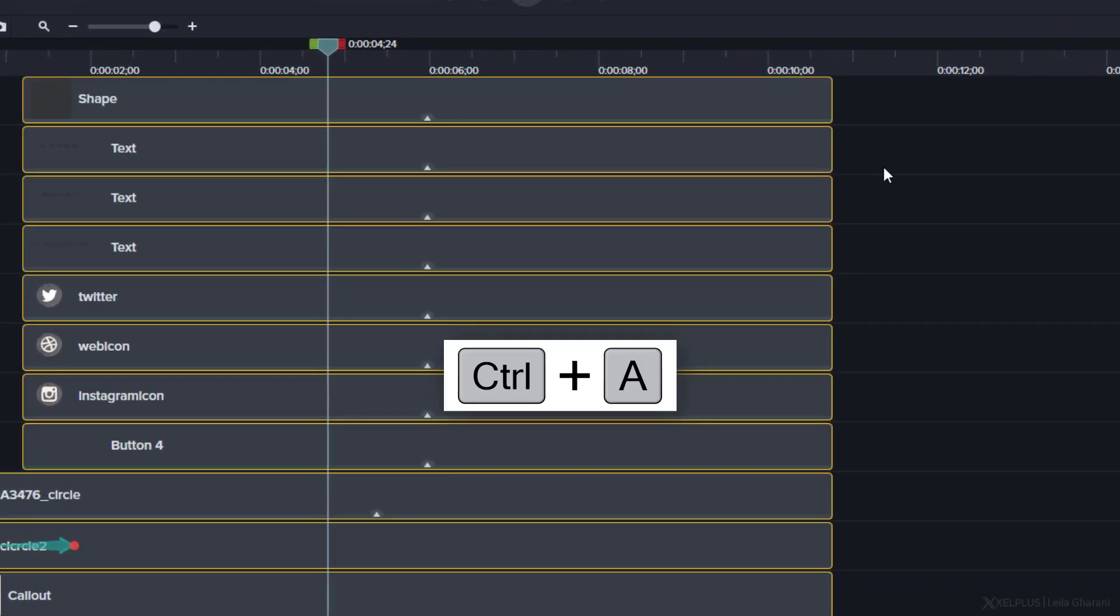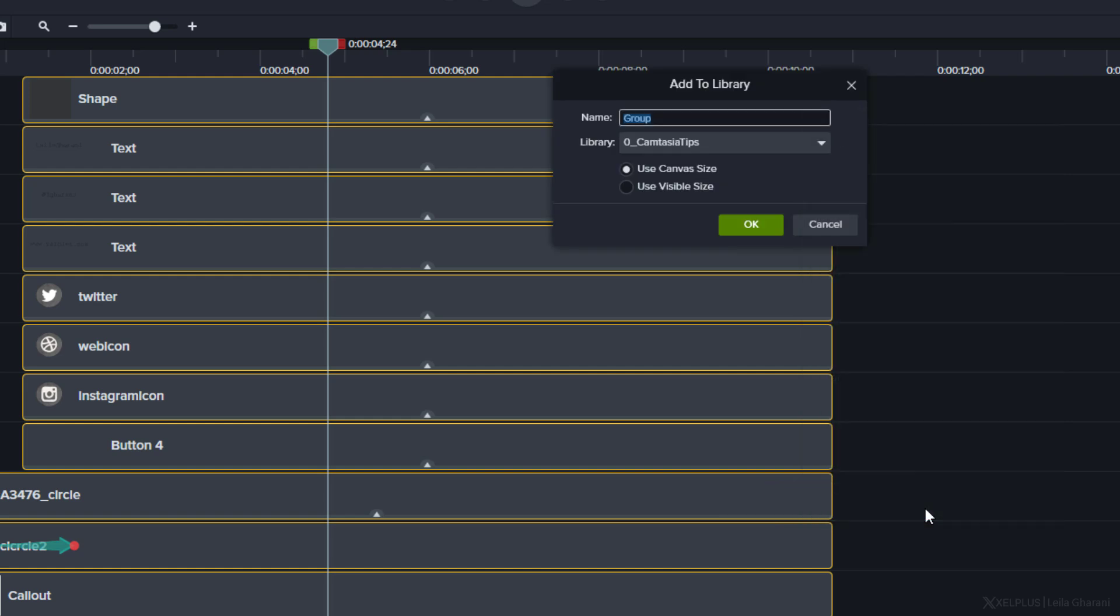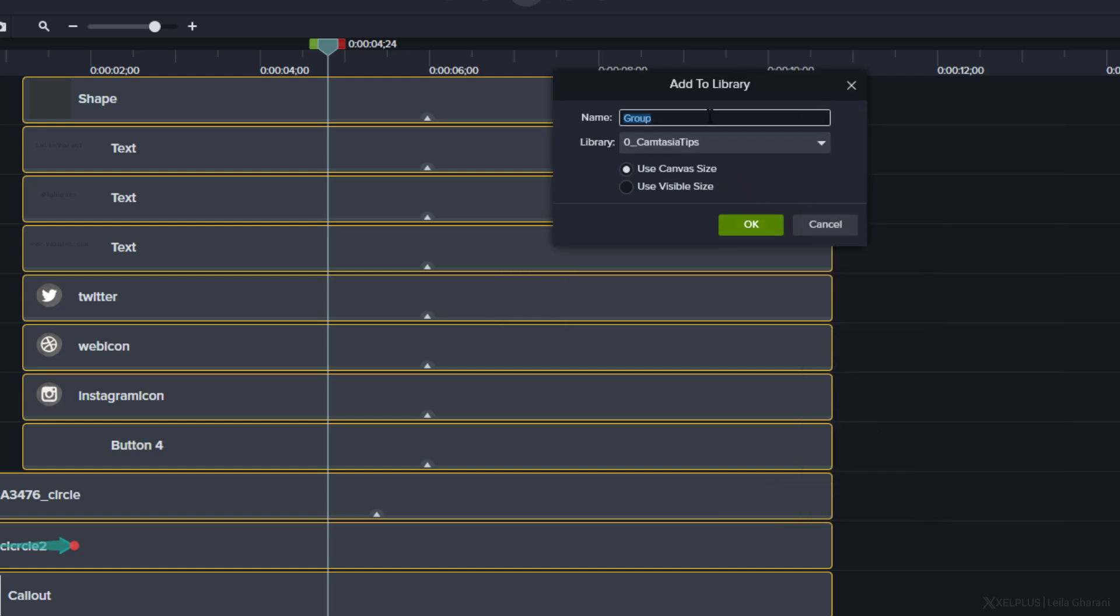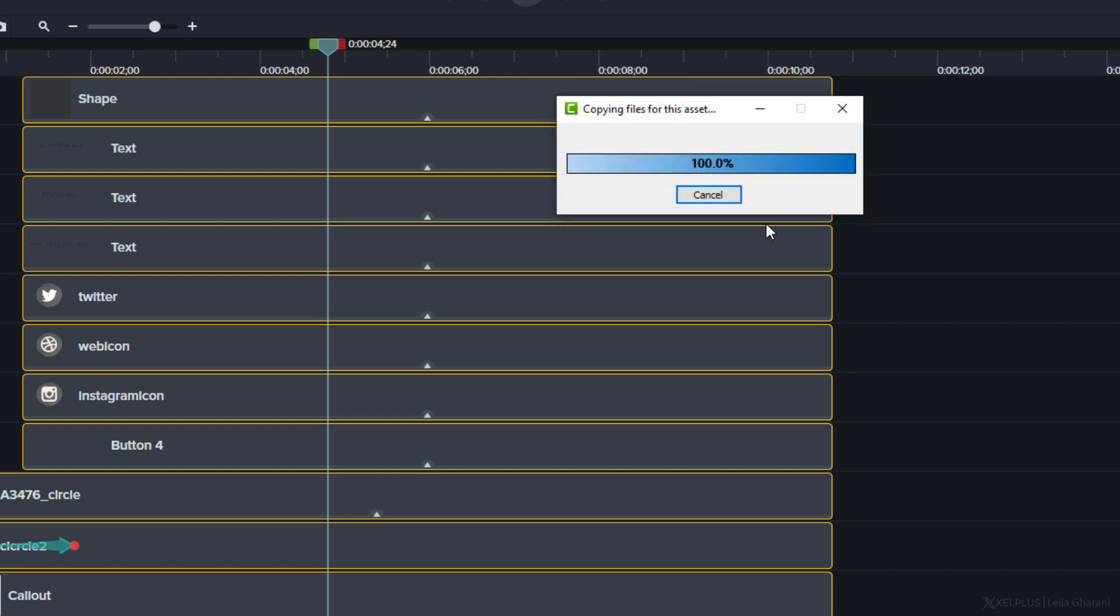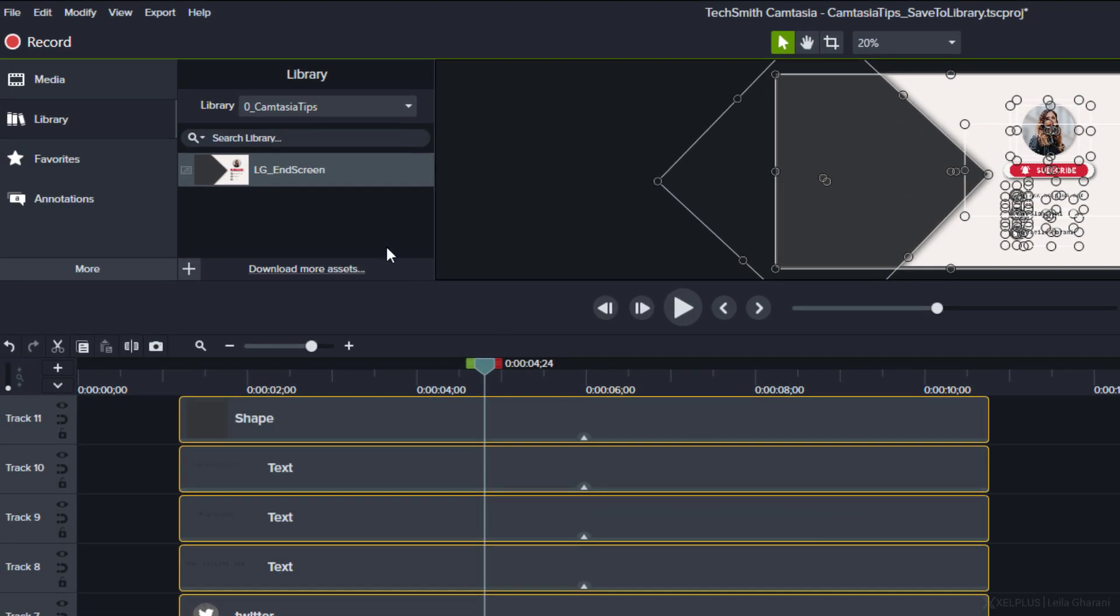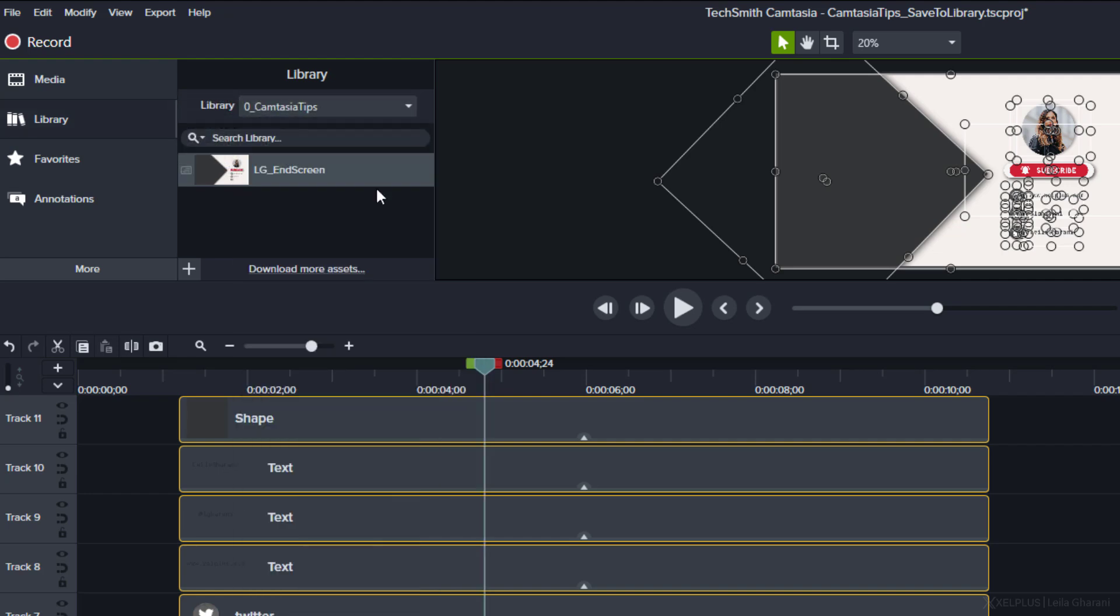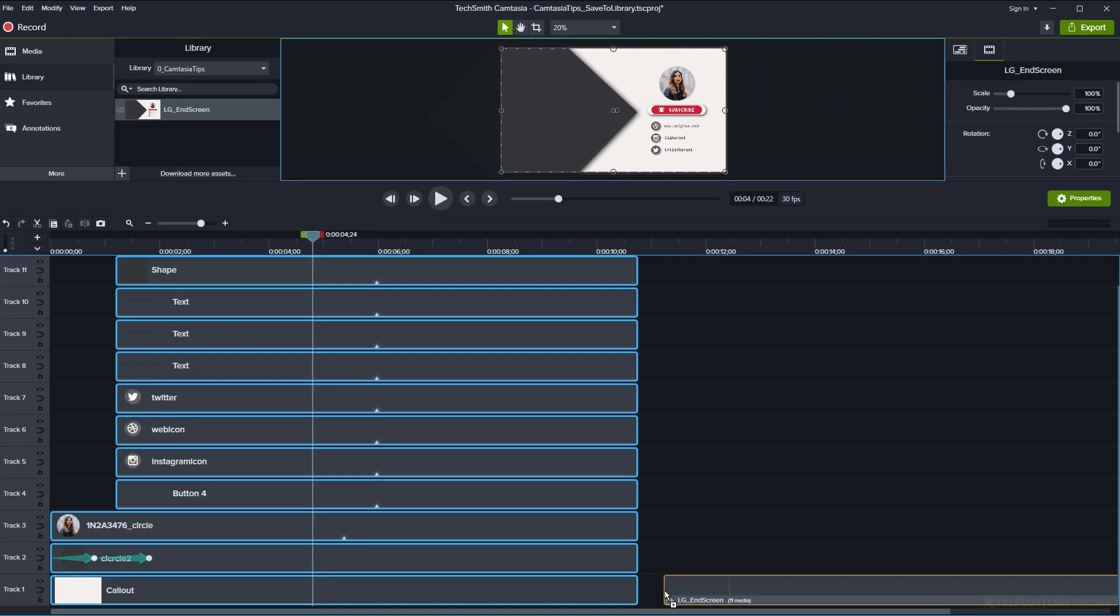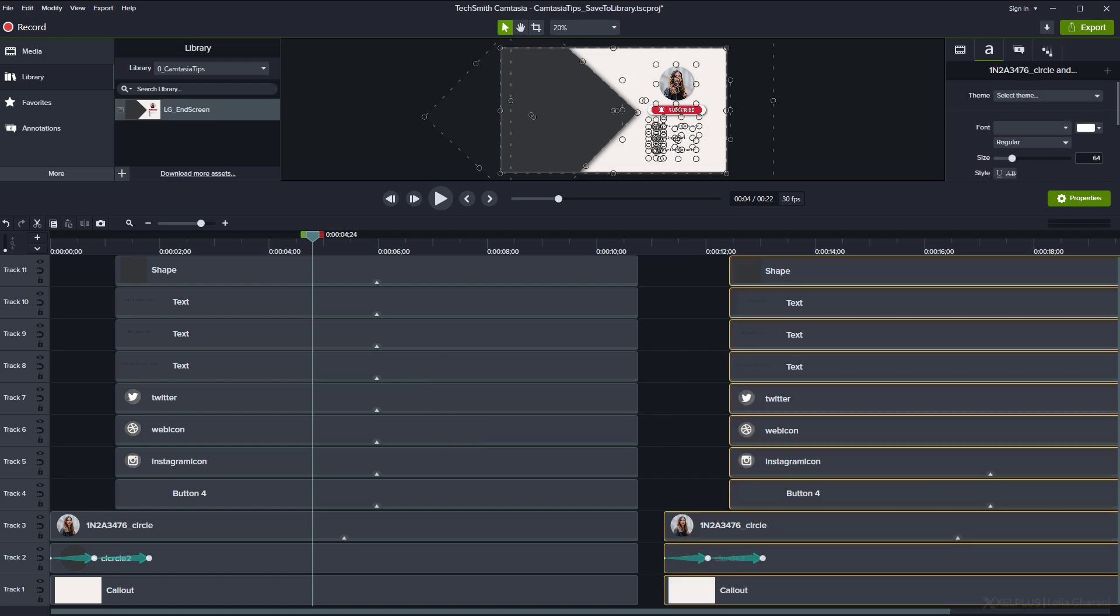First, let's select everything by pressing control A, then right mouse click and choose add to library, or just use the shortcut control shift A. Here you can specify the name. I'm going to call it LG end screen. Down here, you can select to which folder of the library you want to save it to. I'm going to go with this one and then click on okay. And now whenever I want to use that end screen, all I have to do is go to the library tab, find a folder, drag and drop the asset on the timeline, and ungroup it with the shortcut control U. How simple is that?